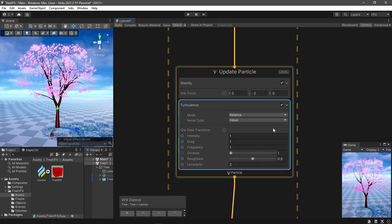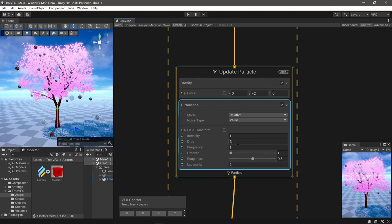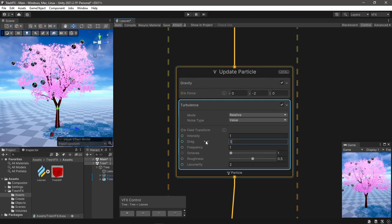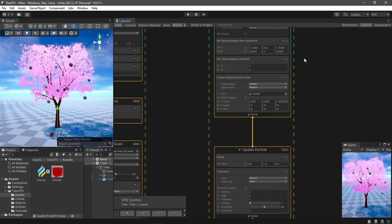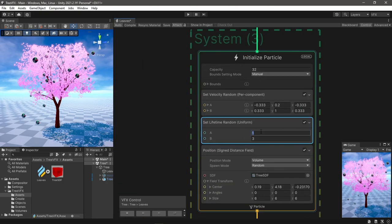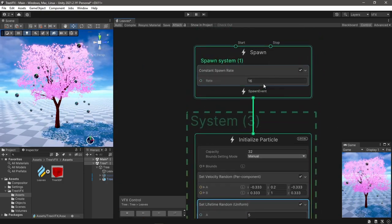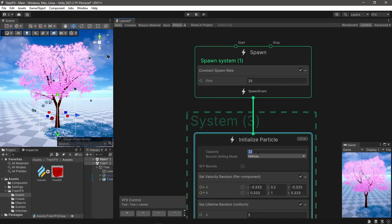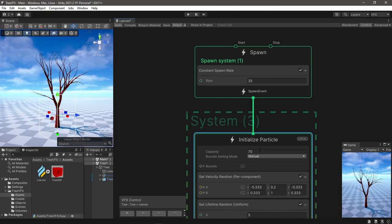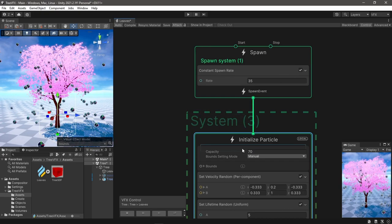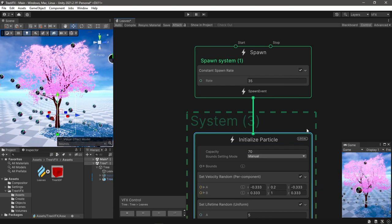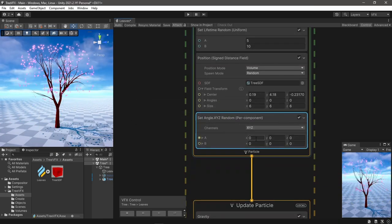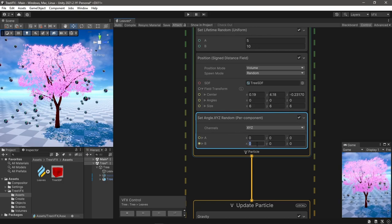And increase the drag. The particles also seem to die fast, so I increased the lifetime and increased the particle spawn rate and capacity. I also want the particle to change angle as they are falling down, so for now I'll add a set angle random block in initialize.